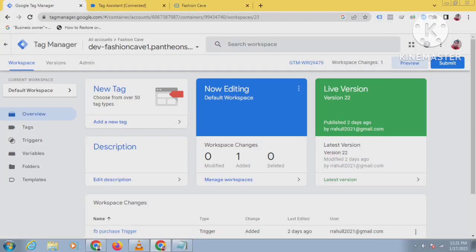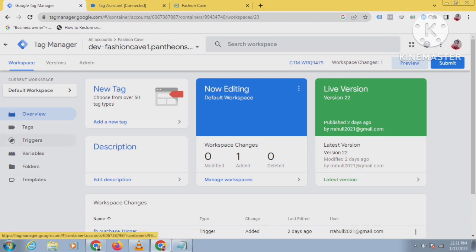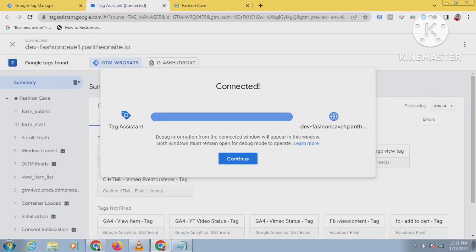Hello friends, welcome to my new tutorial on Facebook API Conversion. Today I will discuss how to track add to cart events. This process is the same as view item. First of all, I will create a trigger. To create a trigger, we need to know the event name.